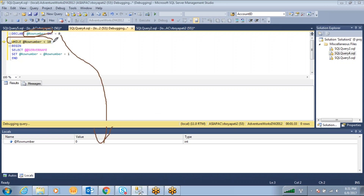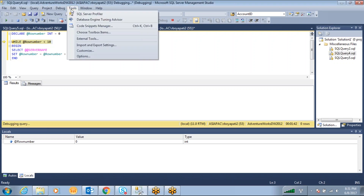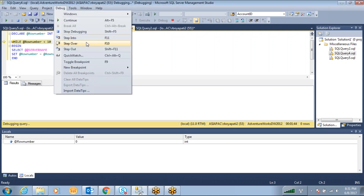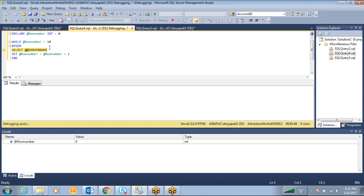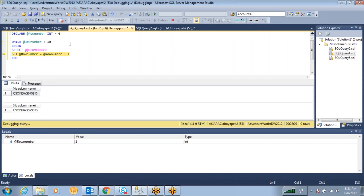Now the cursor is at the WHILE @row_number <= 10 statement. I want to go forward, so go to Debug and press Step Over. It moves to the next statement. In this way, pressing F10 one by one moves you through each statement. It is printing the server name each time through the loop.